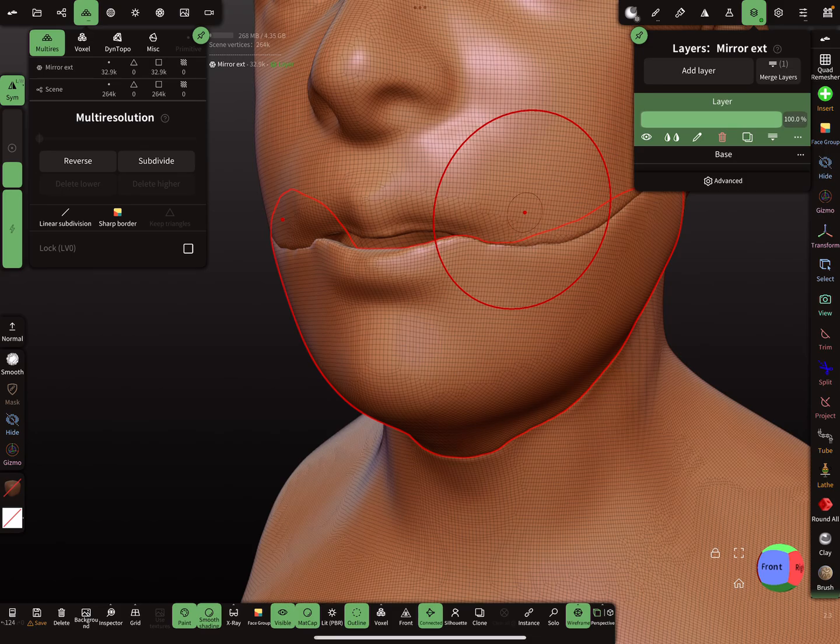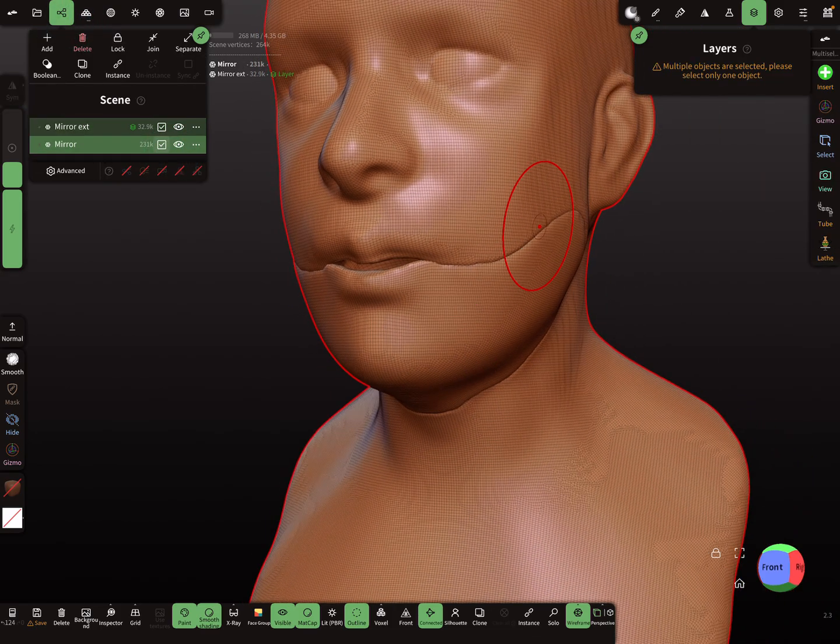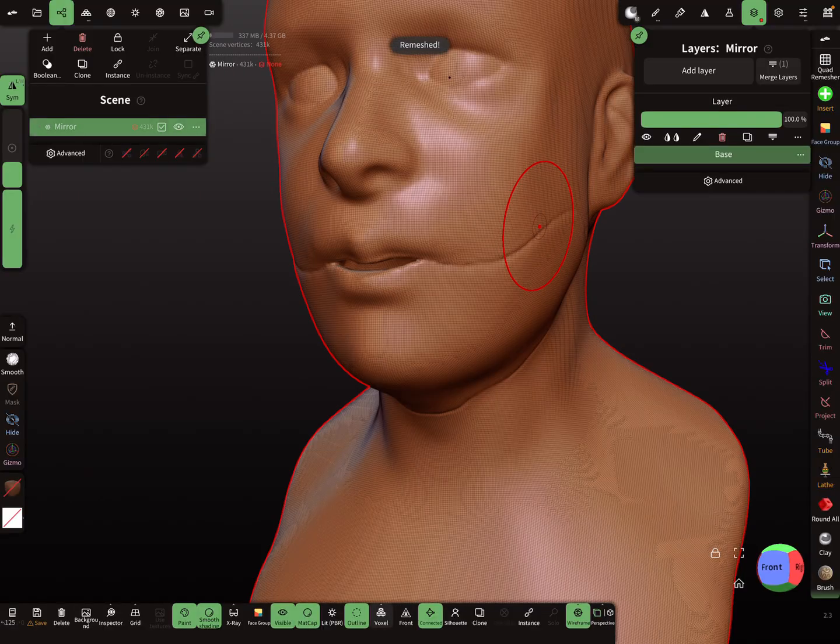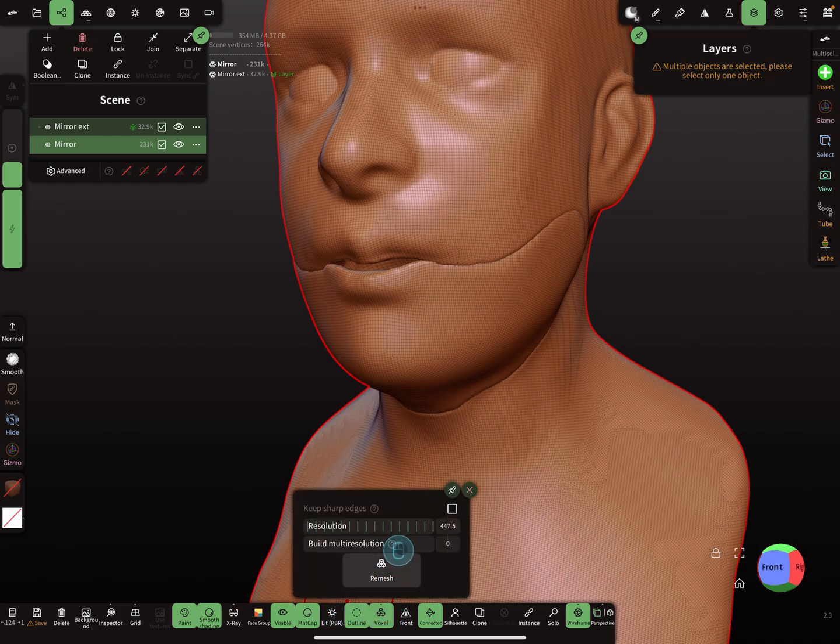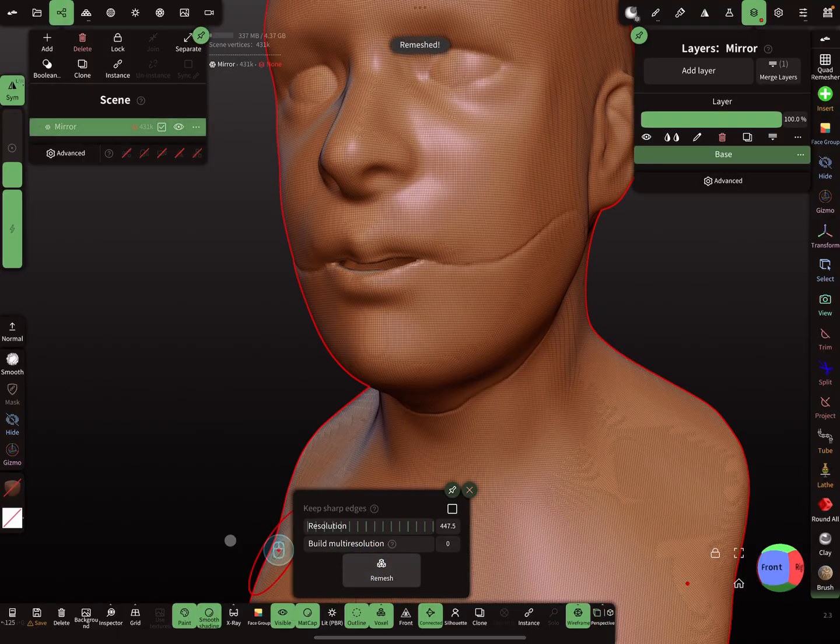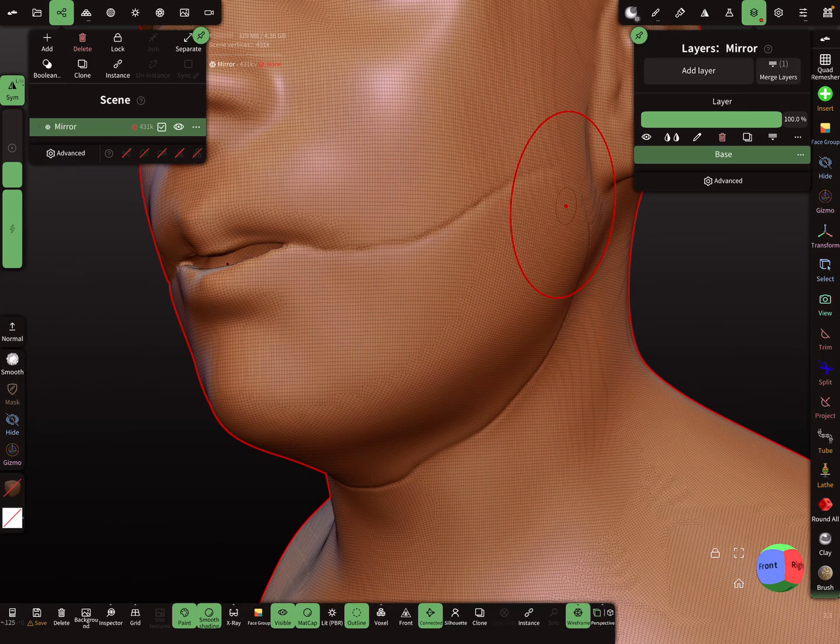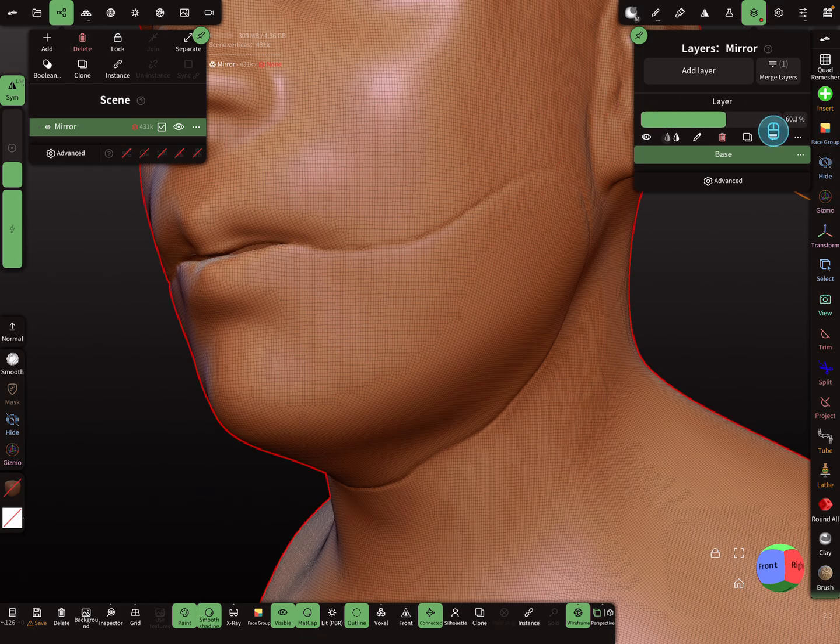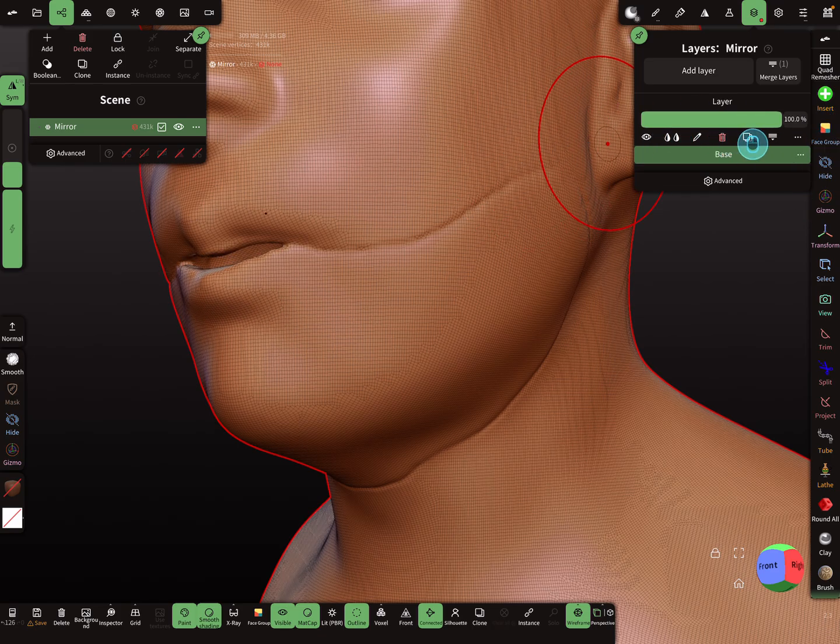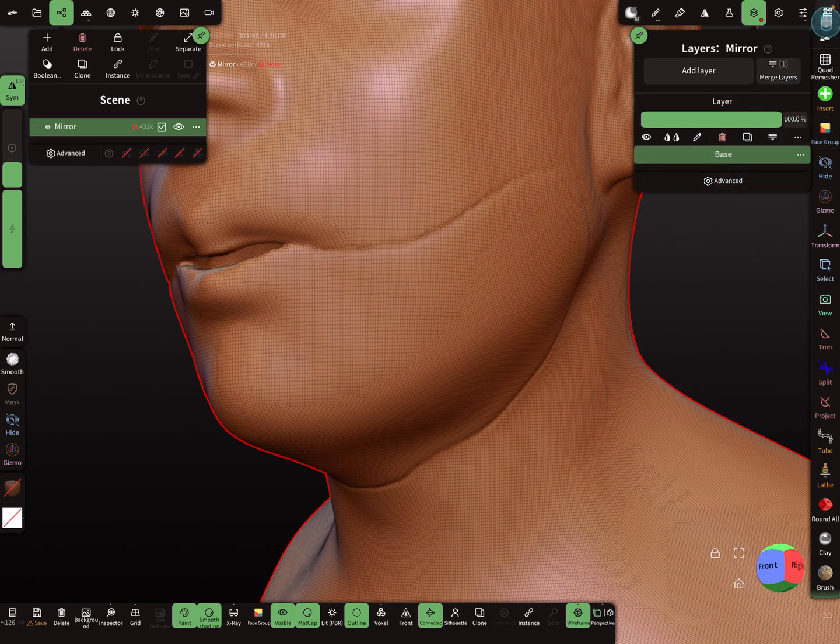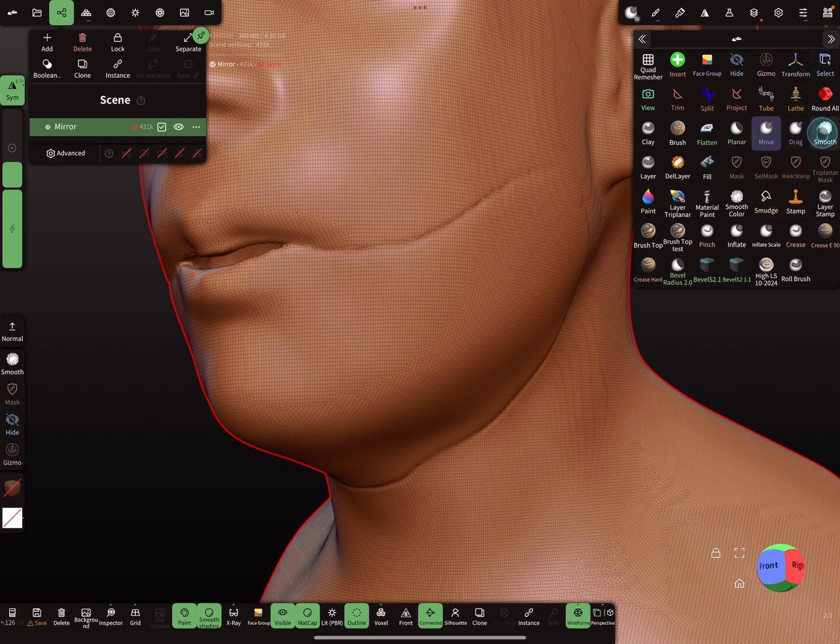So then select both meshes and press voxel remesh. Again here, voxel, change the resolution and remesh. You can switch back to the base layer. So when you close now the mouth, here's the slider for the open mouth, and the base layer here you can select it. And you can smooth the mesh. Smoothing tool.